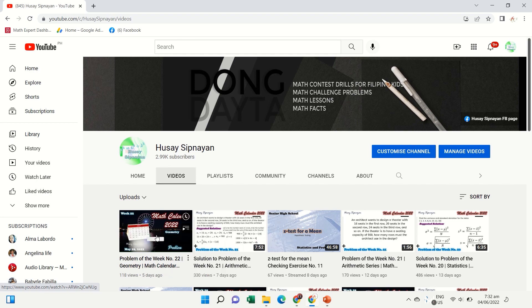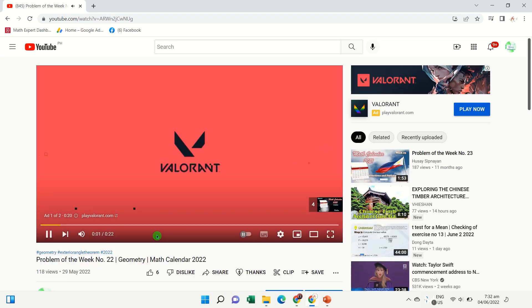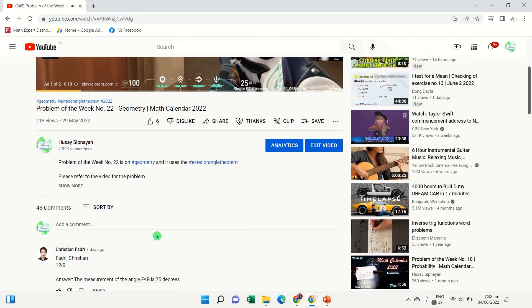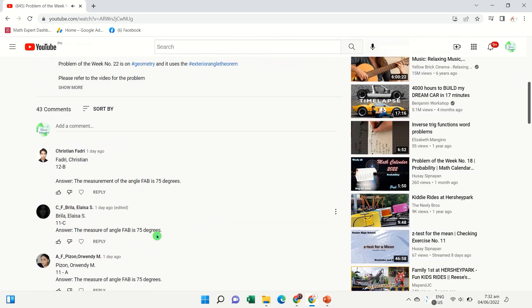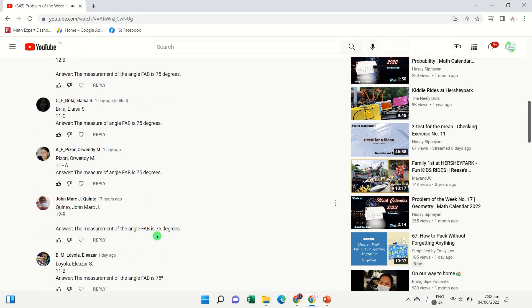Before we continue, let us appreciate and recognize those who participated and commented their answers to our featured problem.